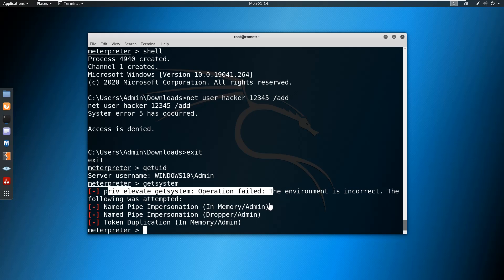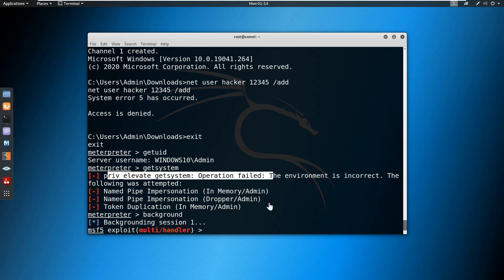Currently, what I'm going to do is use an exploit in the Metasploit framework for bypassing the user access control. I want to put this session in the background. Type background and press enter. We are back into the MSF console, and from here I want to use the bypass user access control exploit.